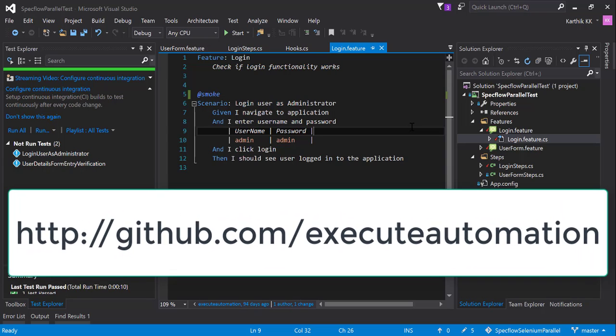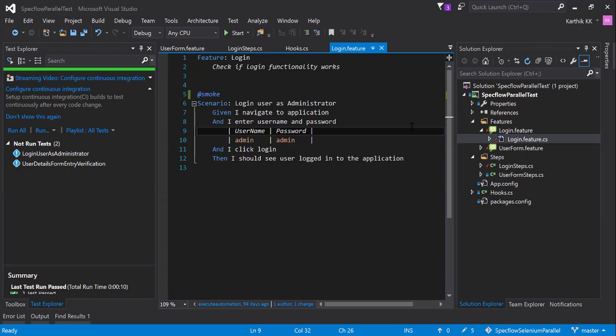You can go to github.com/executeautomation and then you can search for SpecFlow parallel test repository and you can download this particular piece of code that you are seeing right here, but the whole intention for this particular video is to see how we can run the test using tags.